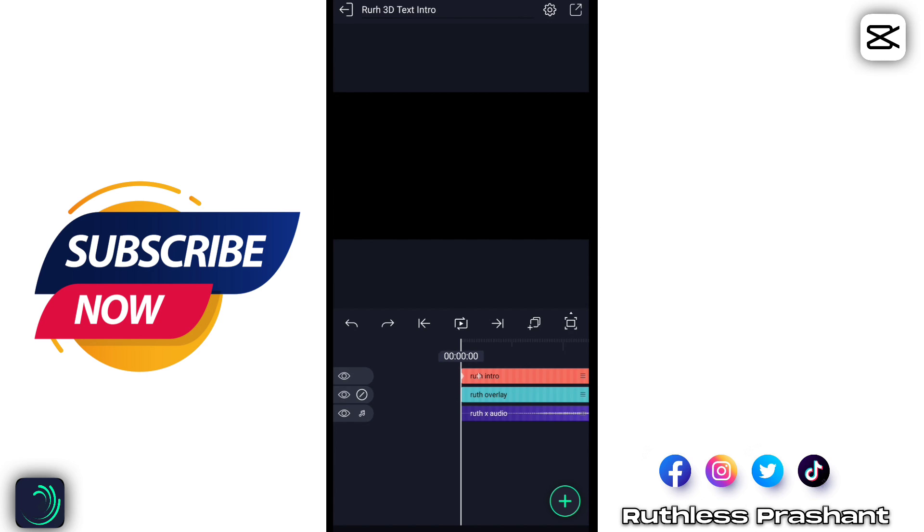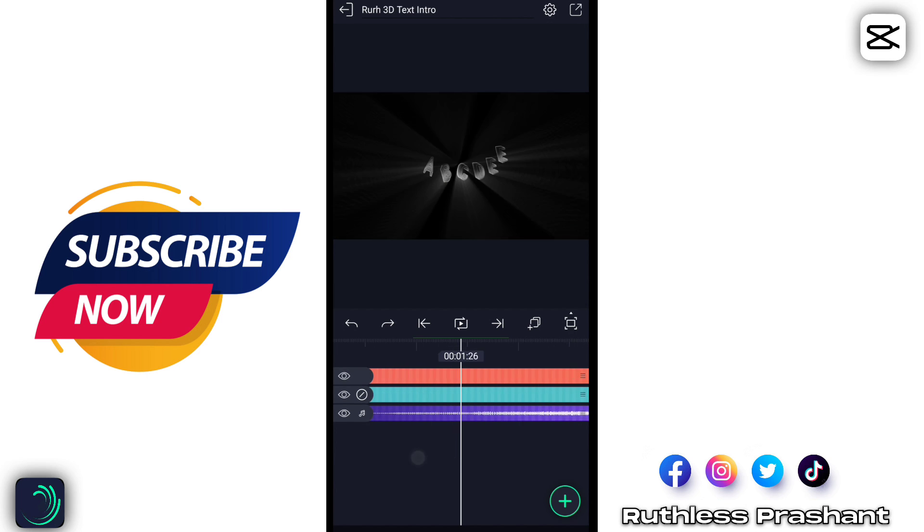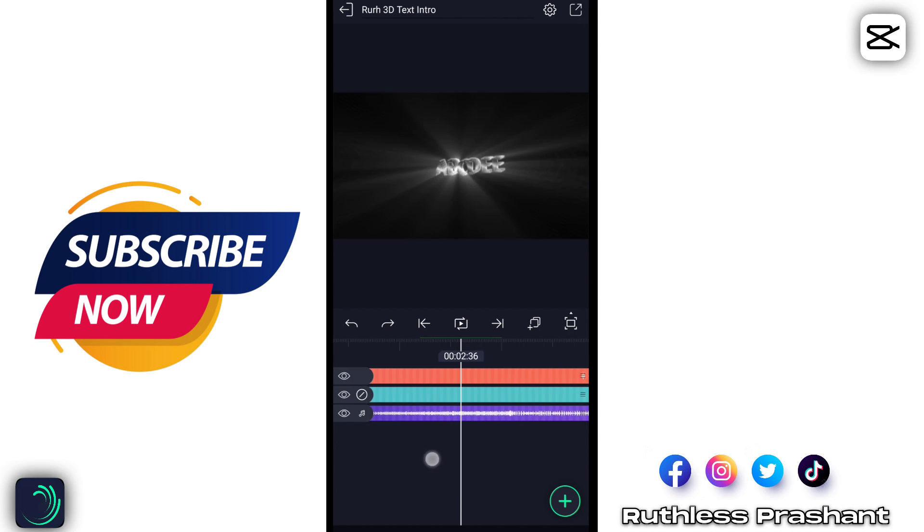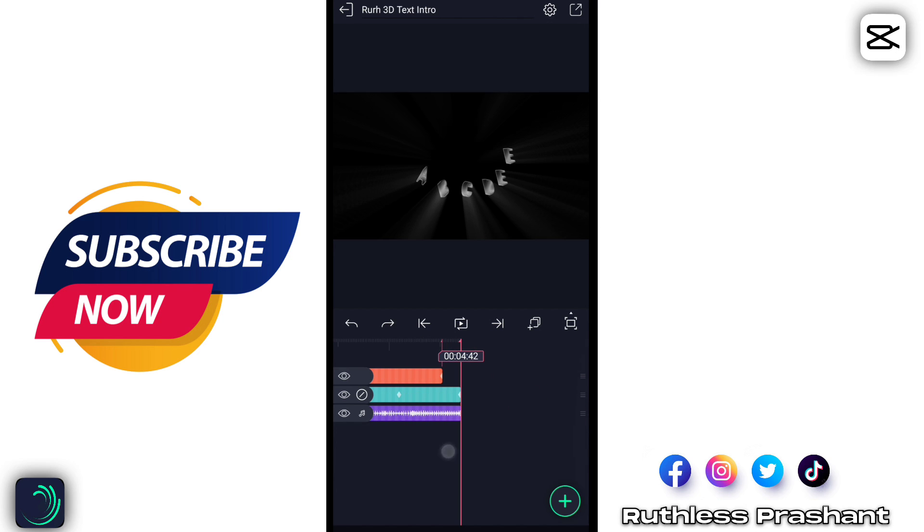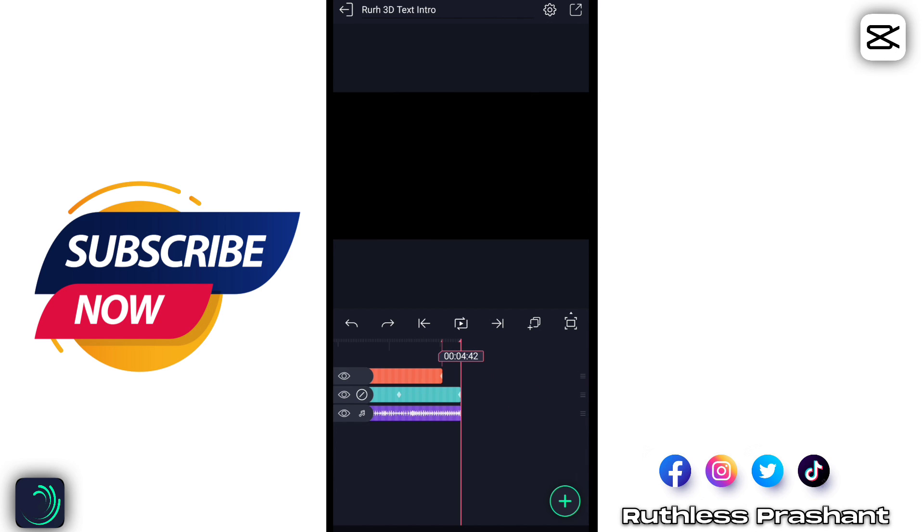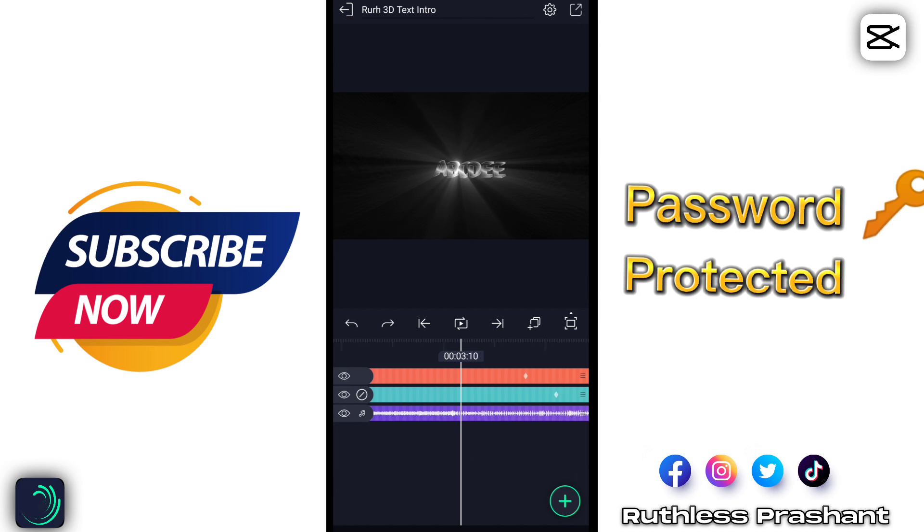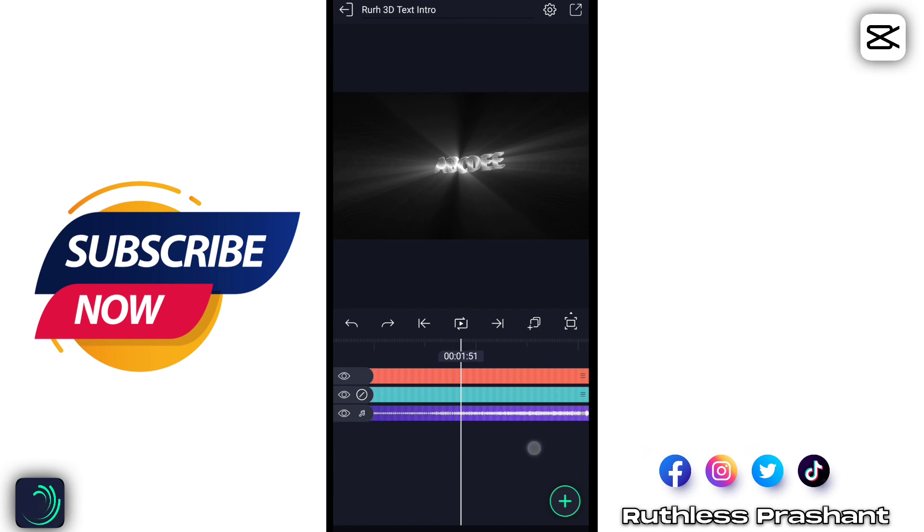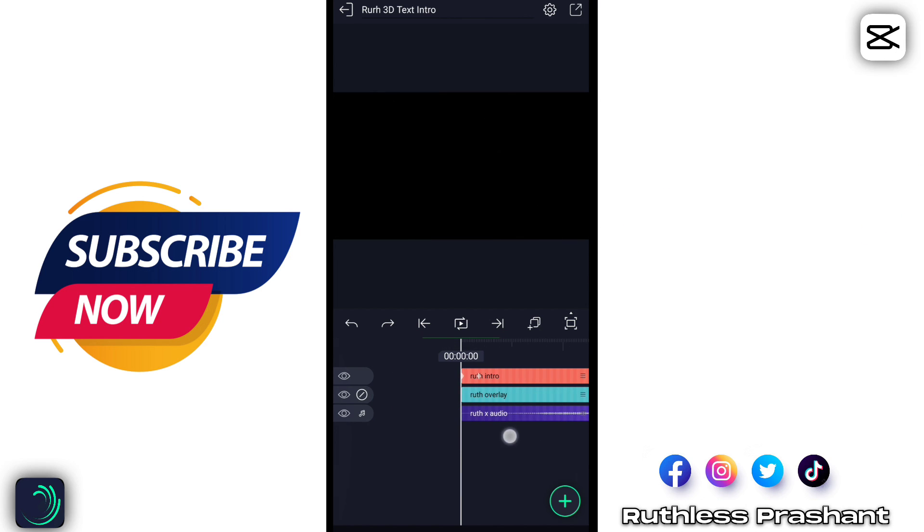Hello guys, it's me Ruth. This is one of the most requested videos. Thank you all for 30k subscribers. Let's get started. The XML file might be password protected, so please watch till end.